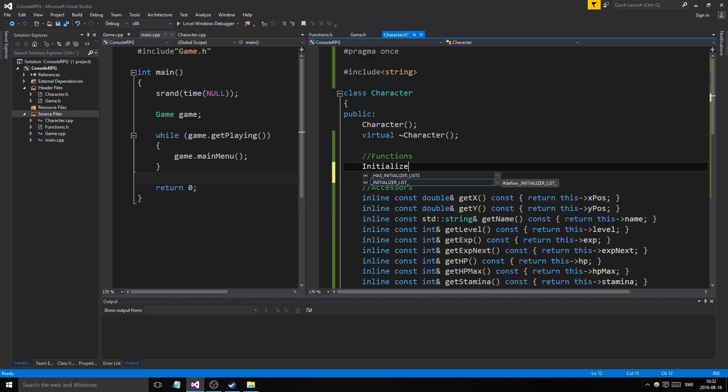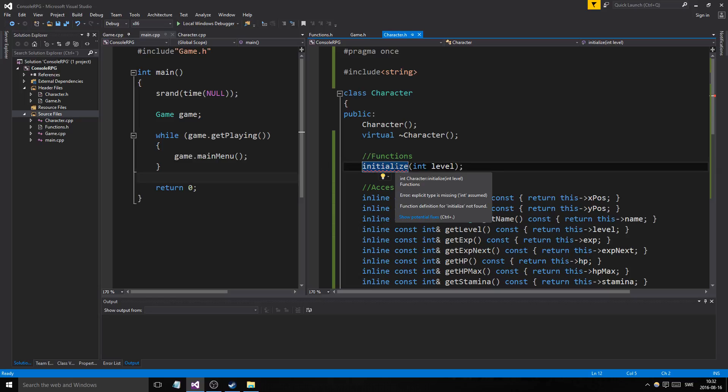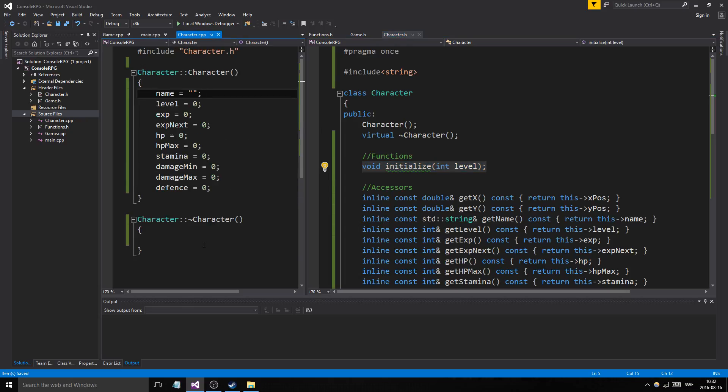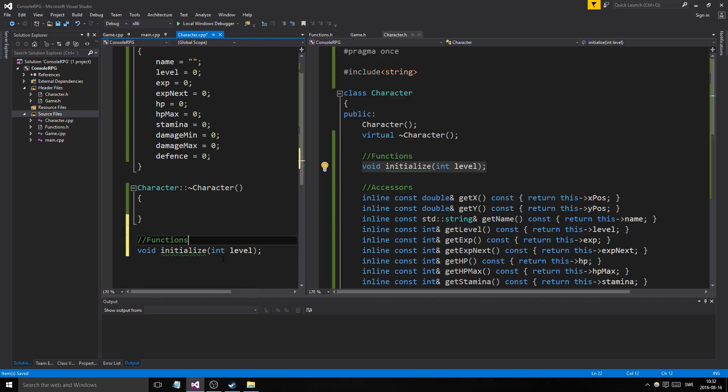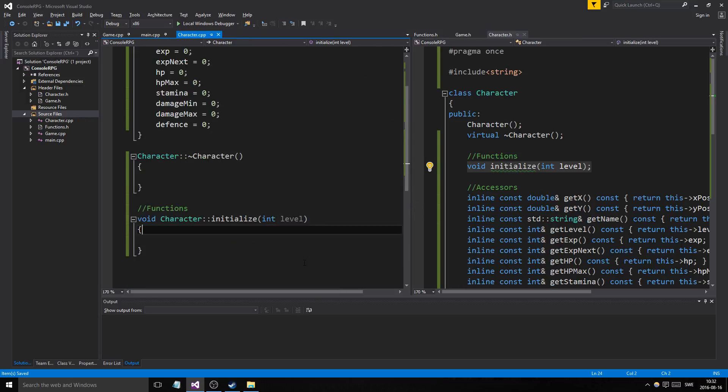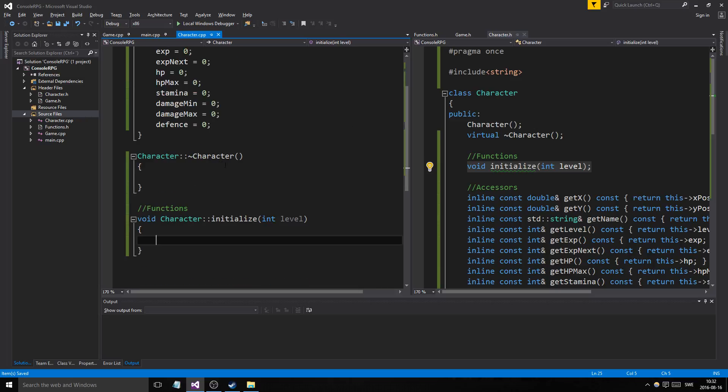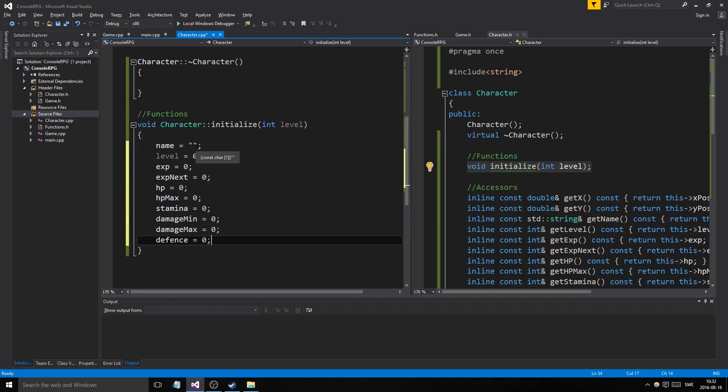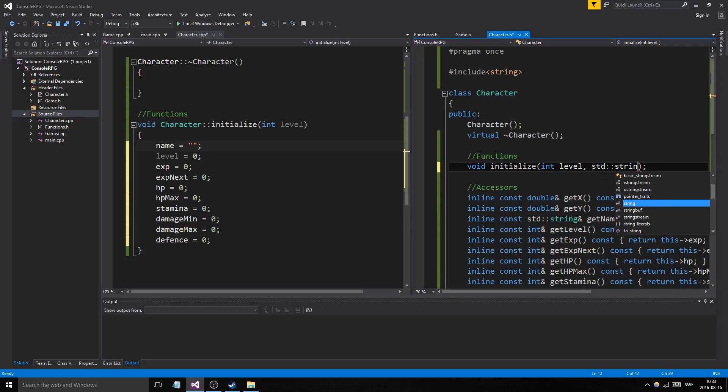Let's make a function, initialize. Void initialize int level. So depending on the level, we're going to initialize the character. Depends on the level, how the character is going to be initialized. We'll make sure that he or she or it will be initialized. We'll initialize the character name.